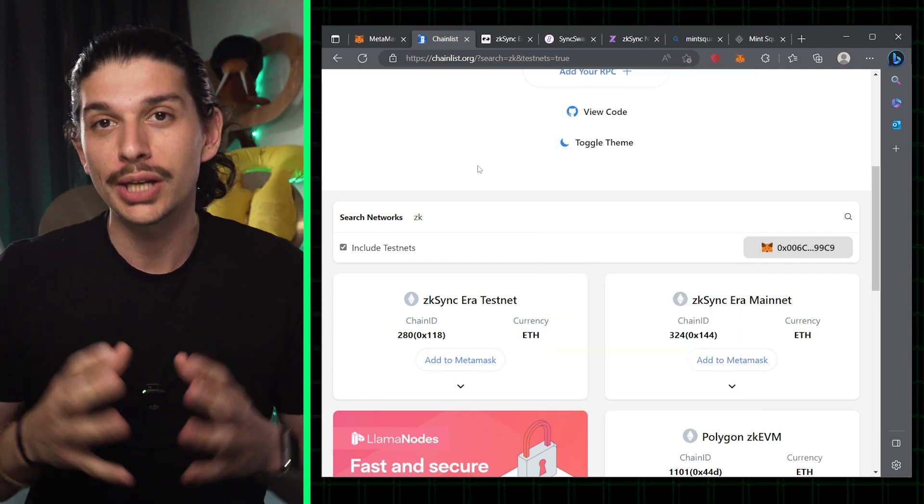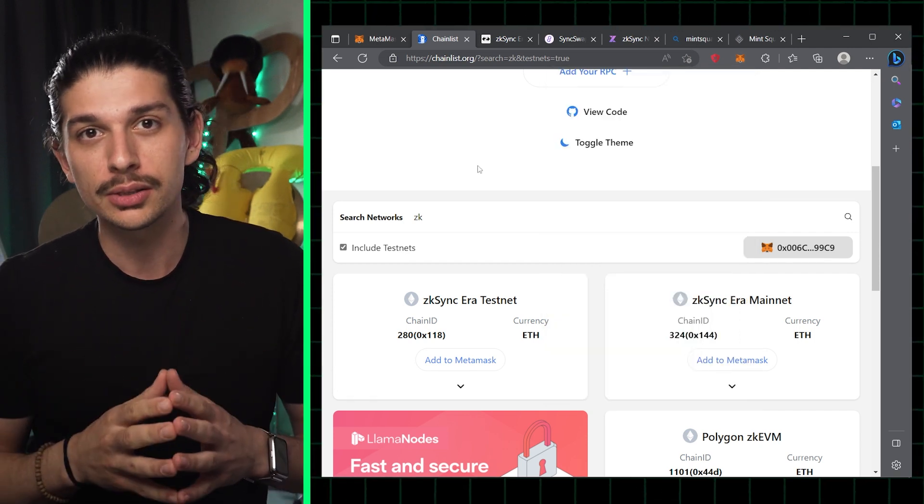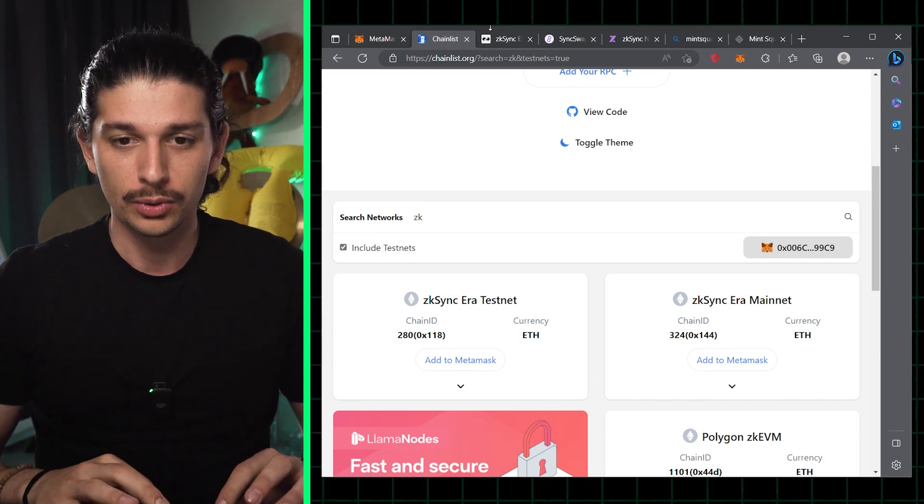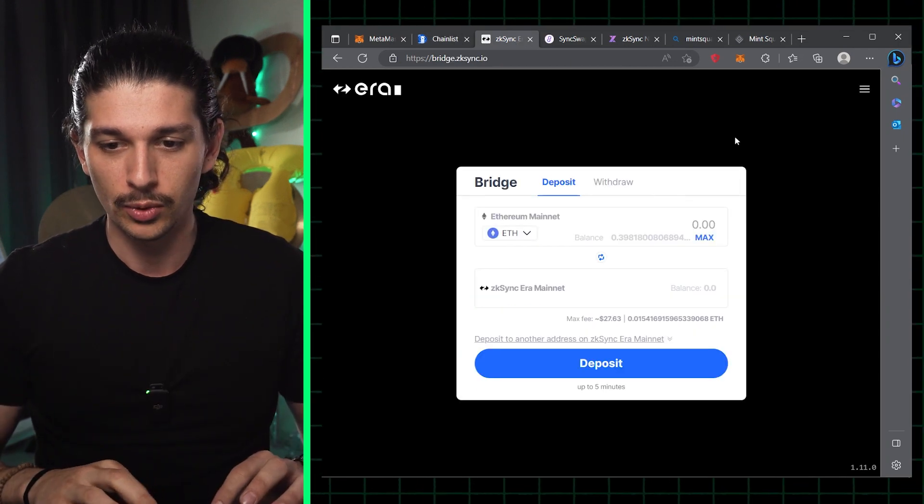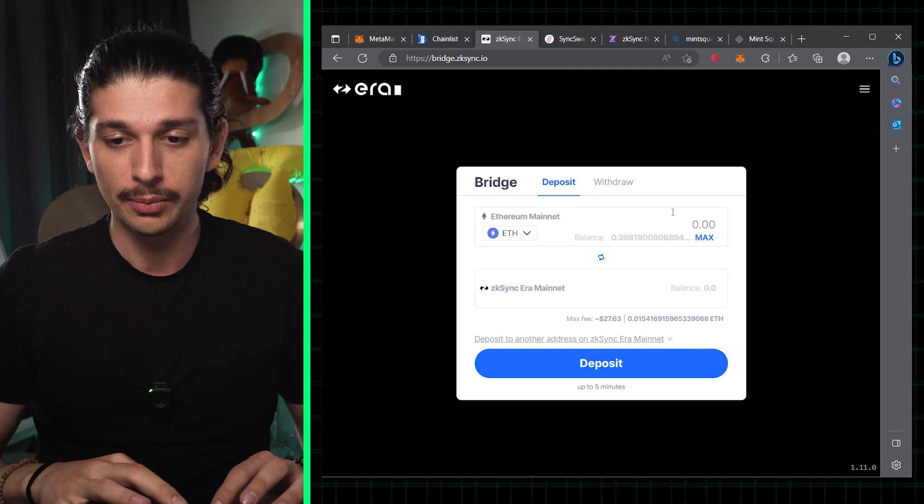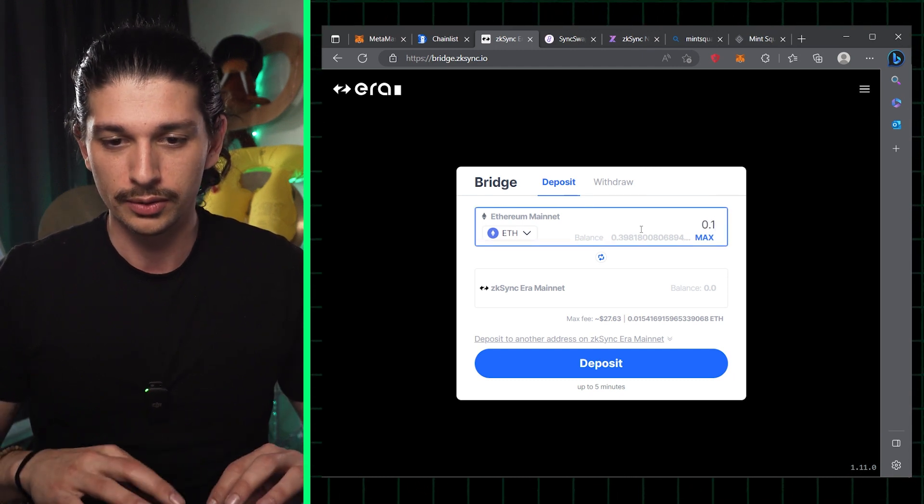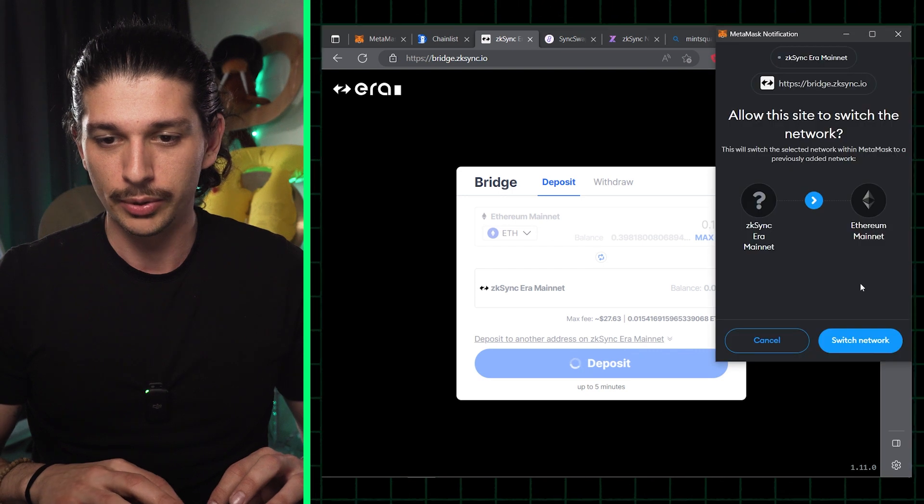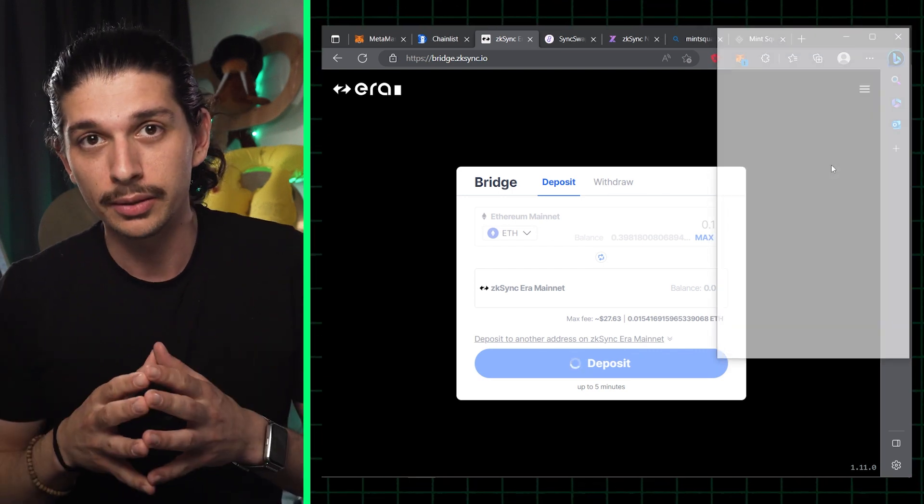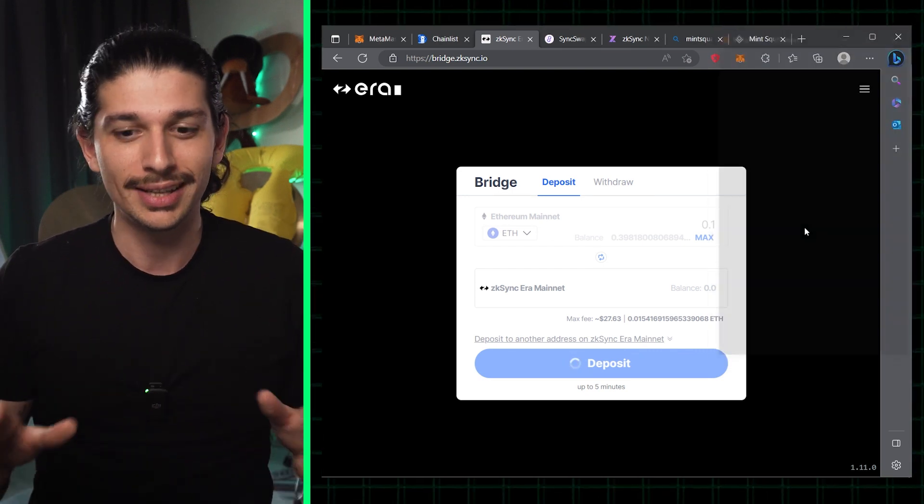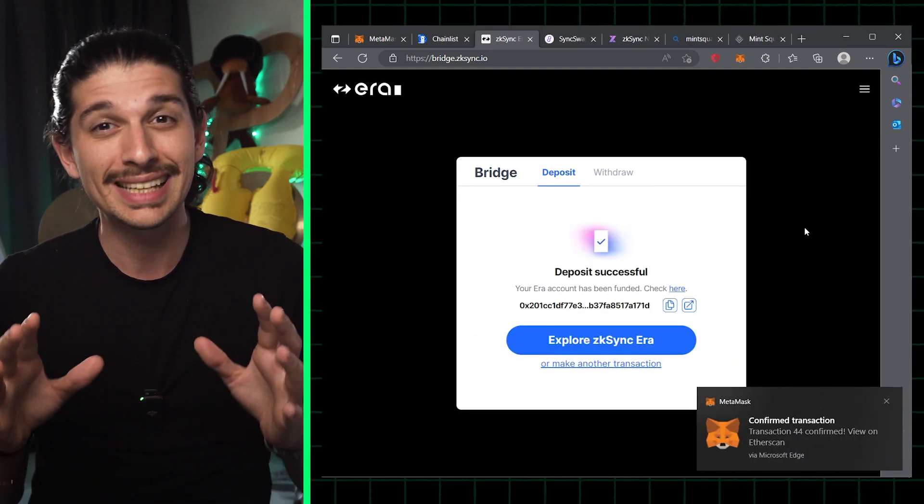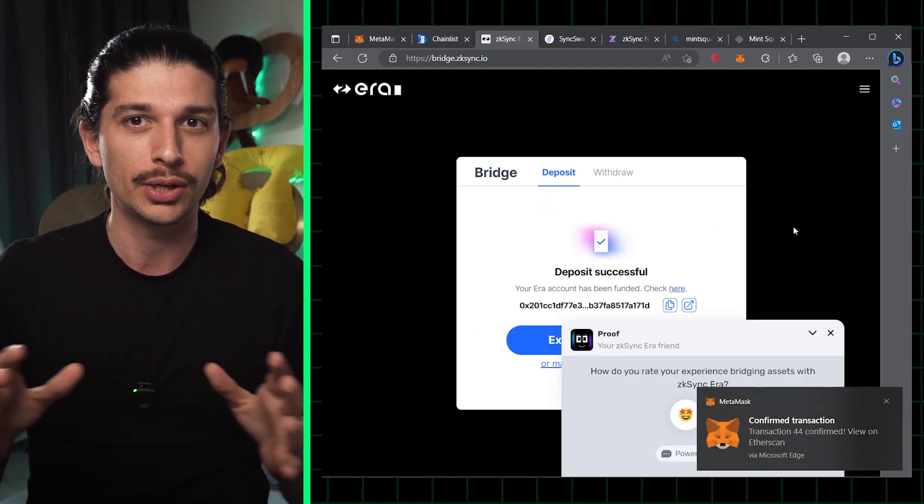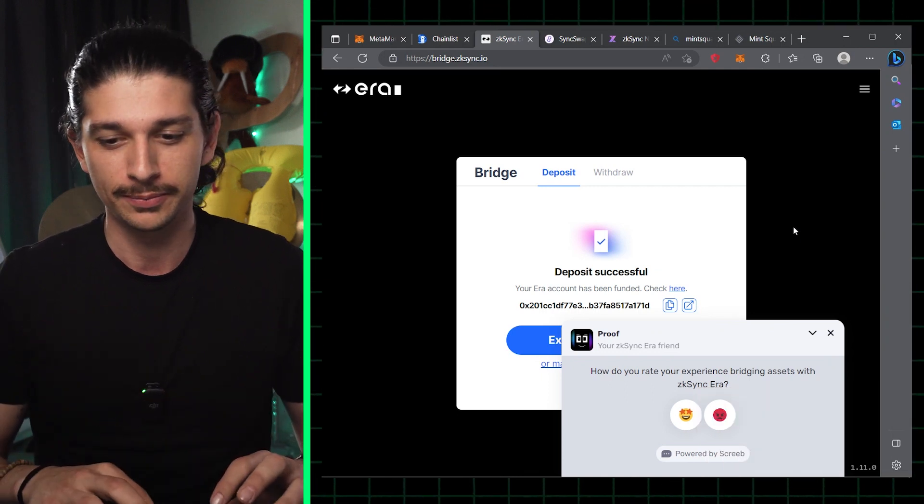Step 2, we're going to bridge assets to ERA, and to do this we have to go to bridge.zksync.io. So we'll go over there and we'll start by connecting our wallet. You can see that I've already connected mine and you can select the amount that you want to bridge. We'll hit the deposit button and using the MetaMask pop-up we approve the transaction. Now bear in mind the process can take up to five minutes, and you can see an estimate of the transaction fees before confirming.